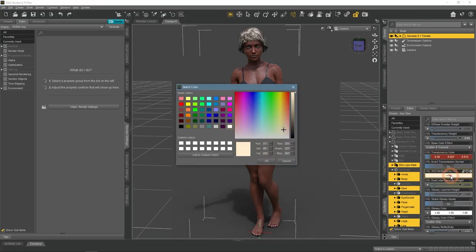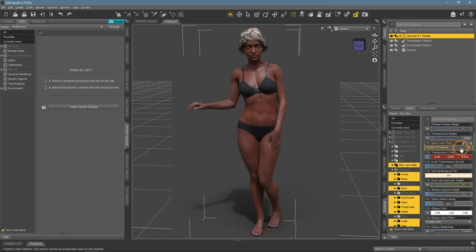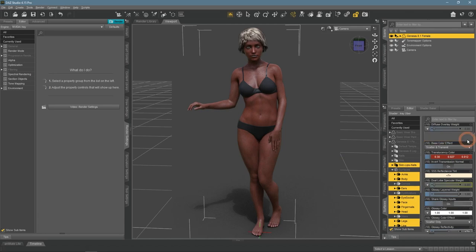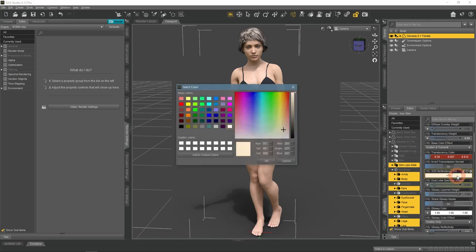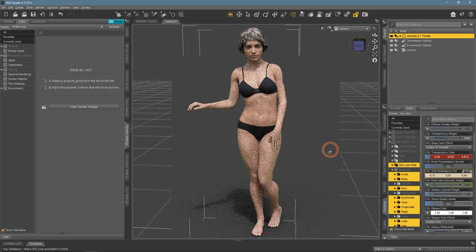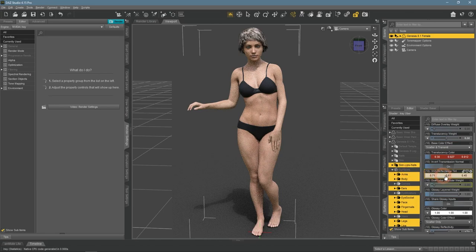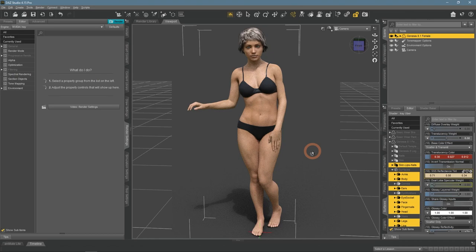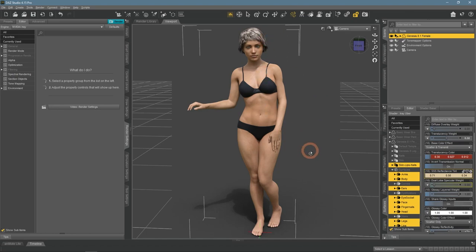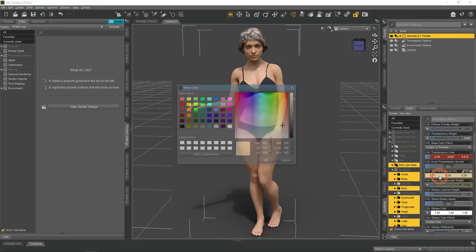Next is the SSS Reflectance Tint, which is better seen on the lower translucency weight values. It is an additional setting that is used together with others and it also changes the skin color. But this change is different. Instead of changing the skin, it tints it. A great setting to be used for creating a tan for your character.